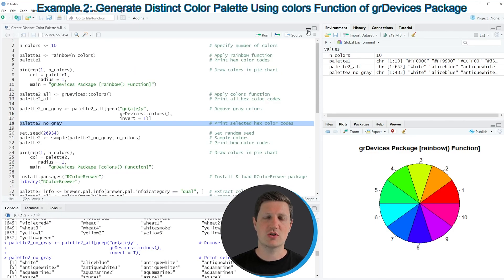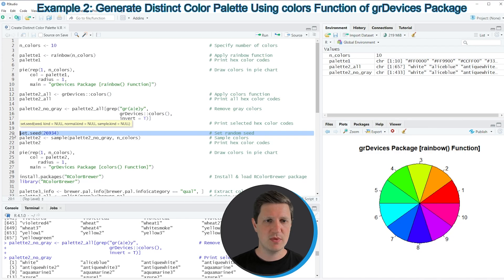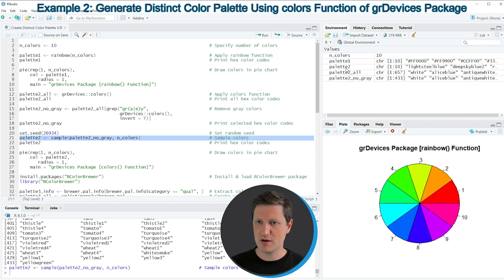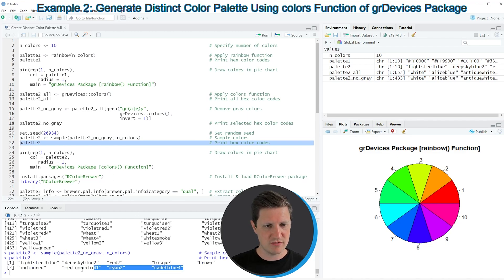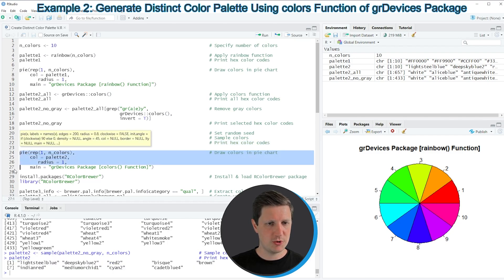To extract only a certain number of colors from this vector we can apply the code in lines 20 to 22. In these lines I'm first setting a seed for reproducibility, and then using the sample function to sample 10 colors from our vector of colors, storing the output in the data object palette2. Running line 22 prints palette2 to the console, showing that we now have a new color palette containing 10 different colors.